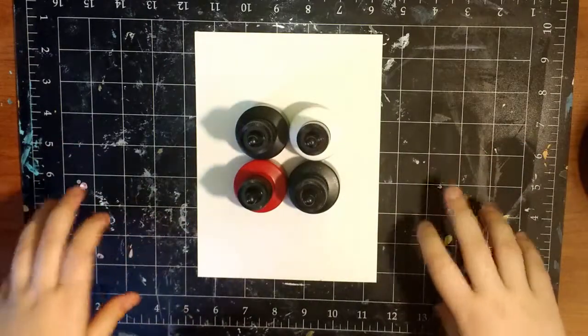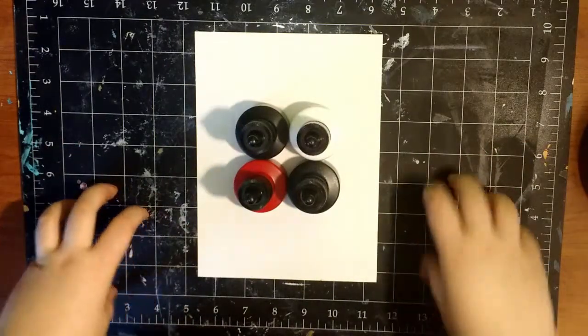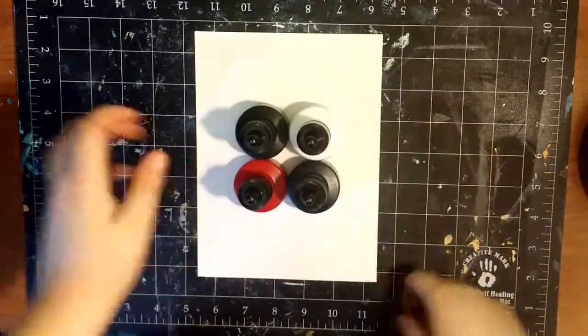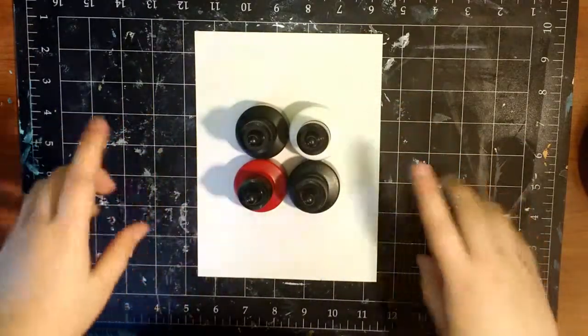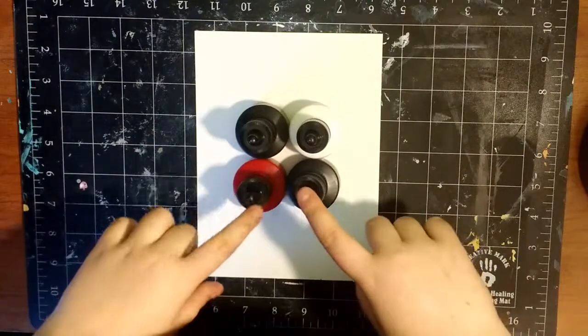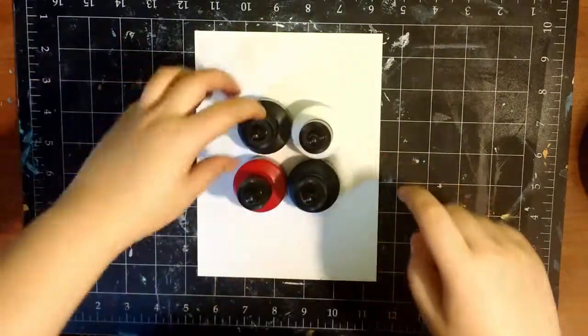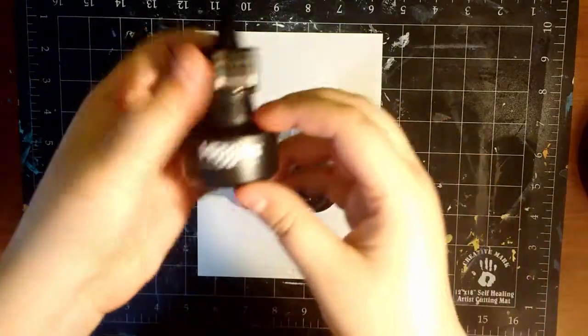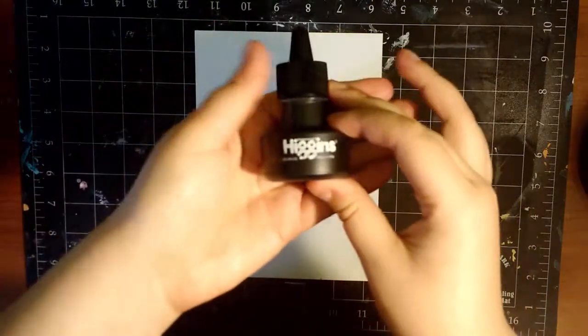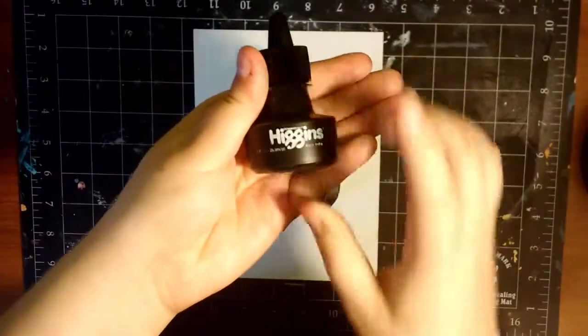Hey guys, it's Kated here, and I'm back with another review for you guys today. Today I am reviewing for you these Higgins inks. I have got four colors here.